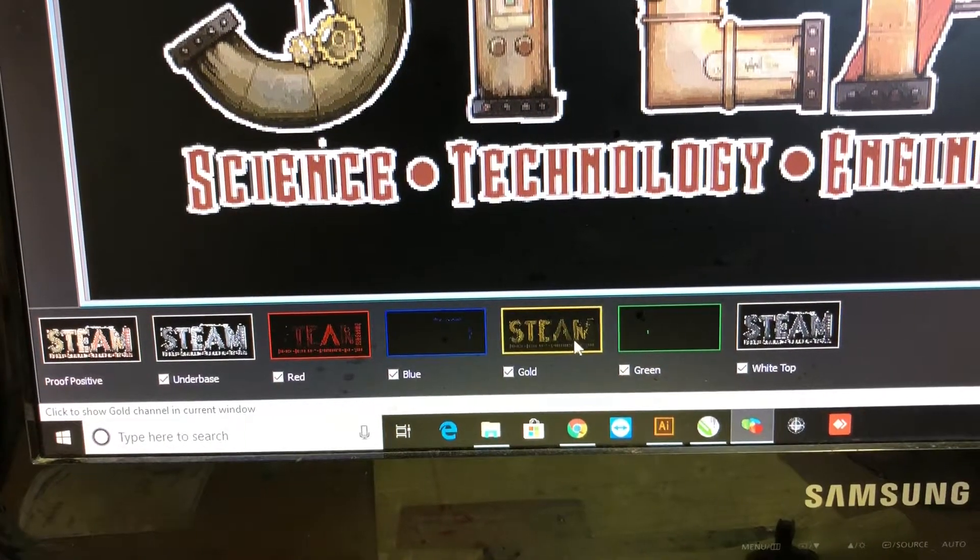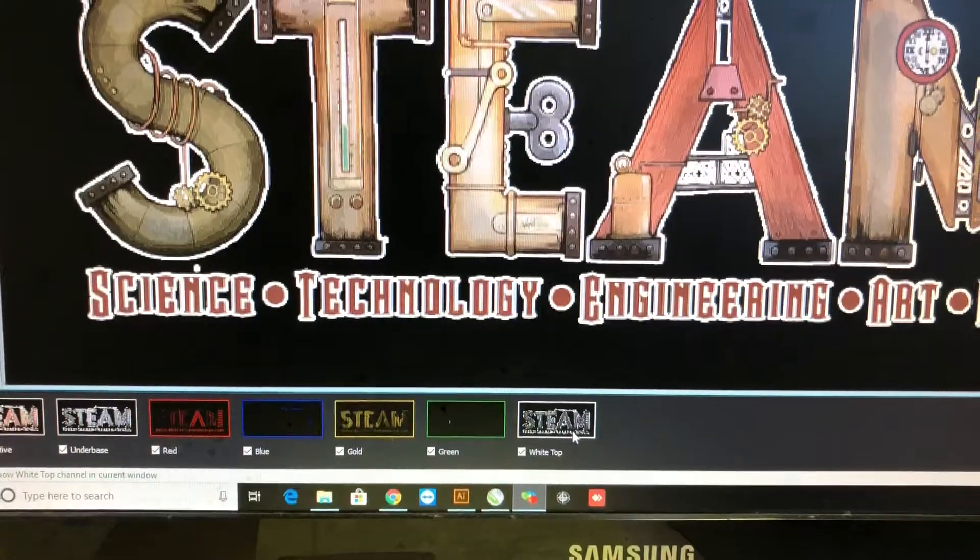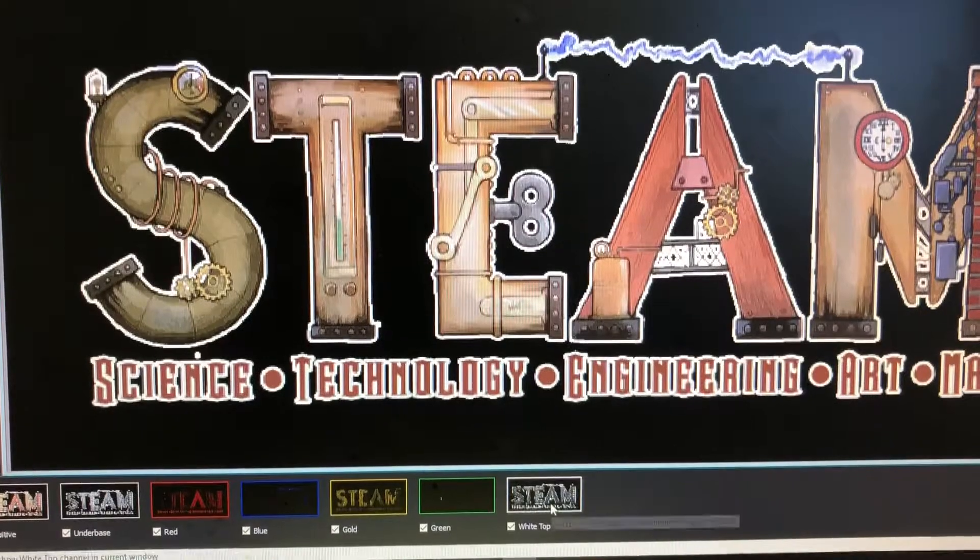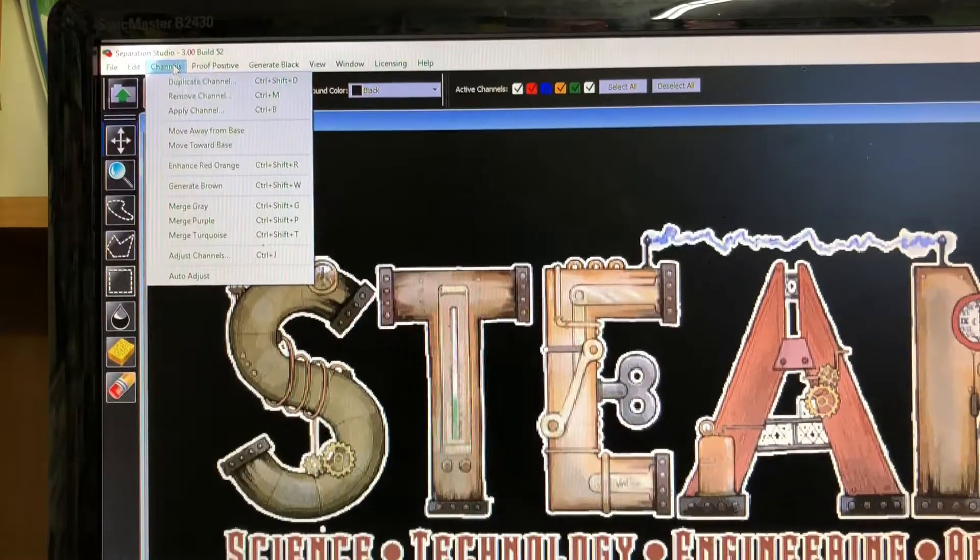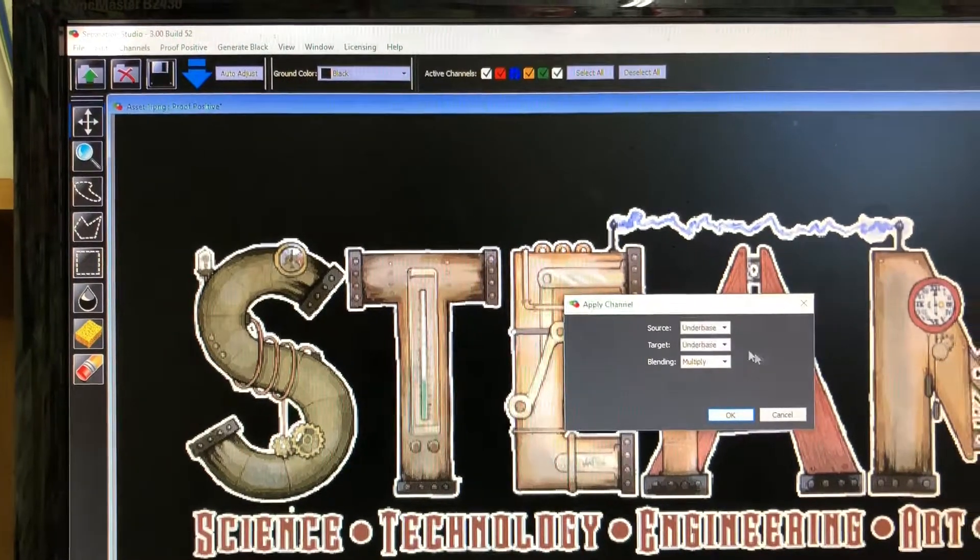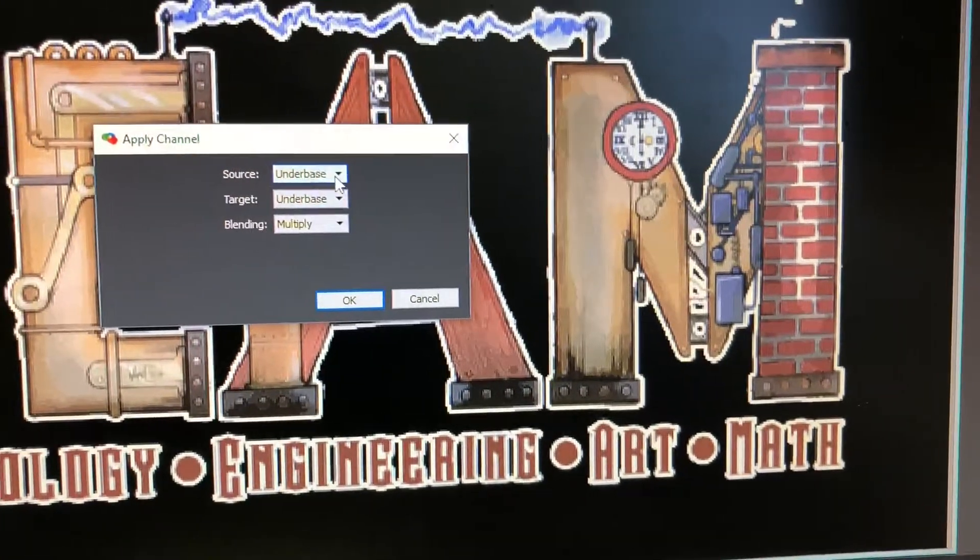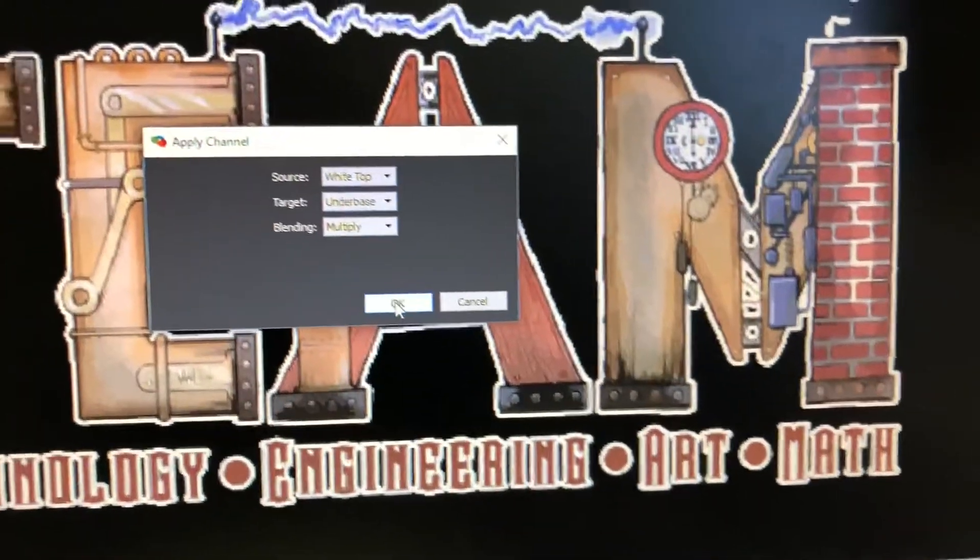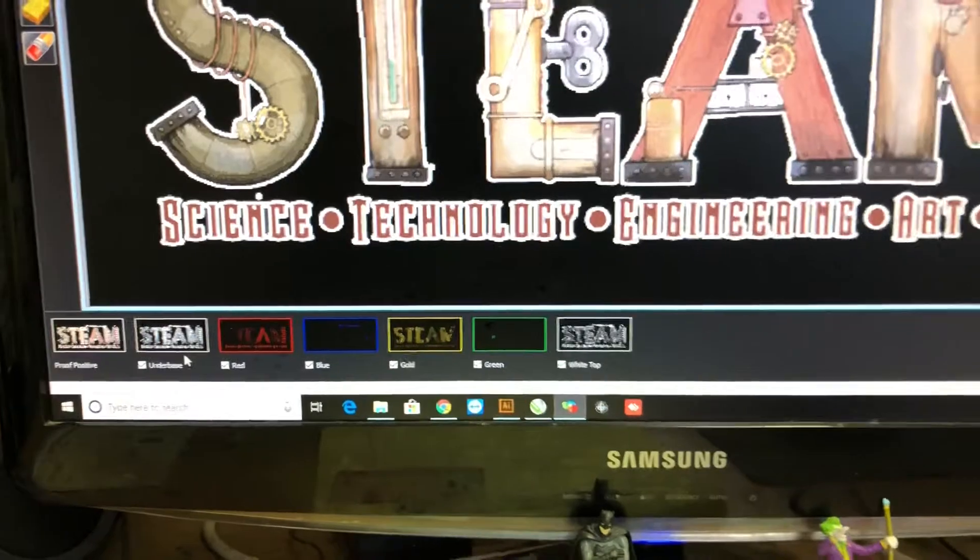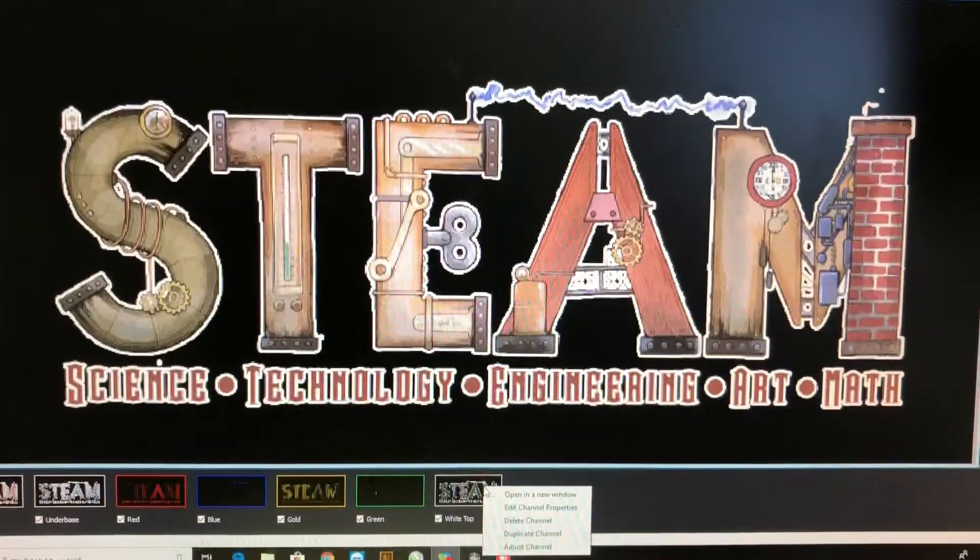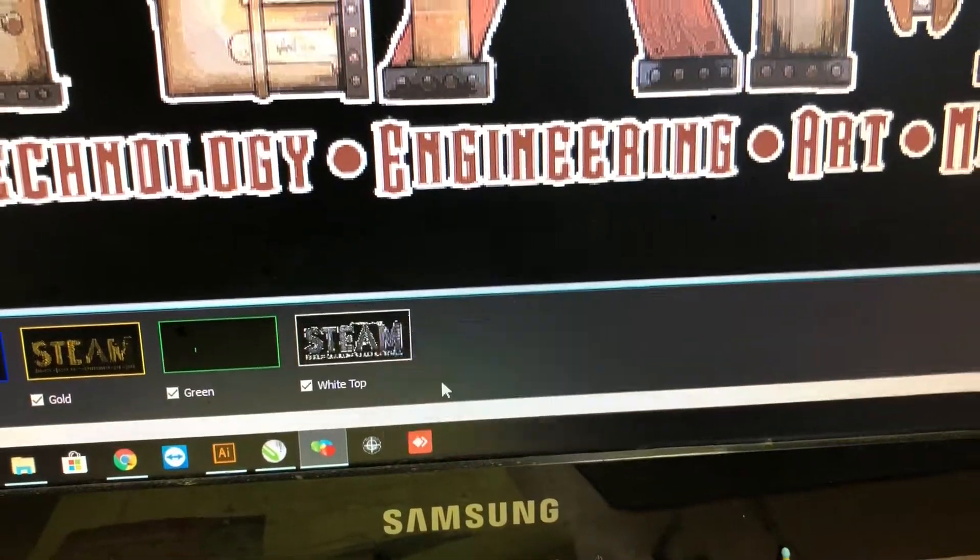And you can see that brings it down to one, two, three, four, five, six screens. Now I've got an underbase white and a white top, so I can go up here to channels and I can apply channel. My source is gonna be the white top, I'm gonna target the underbase, apply that. Now it took the white top and applied it to the underbase so now I can delete the white top and all that information will still be there.